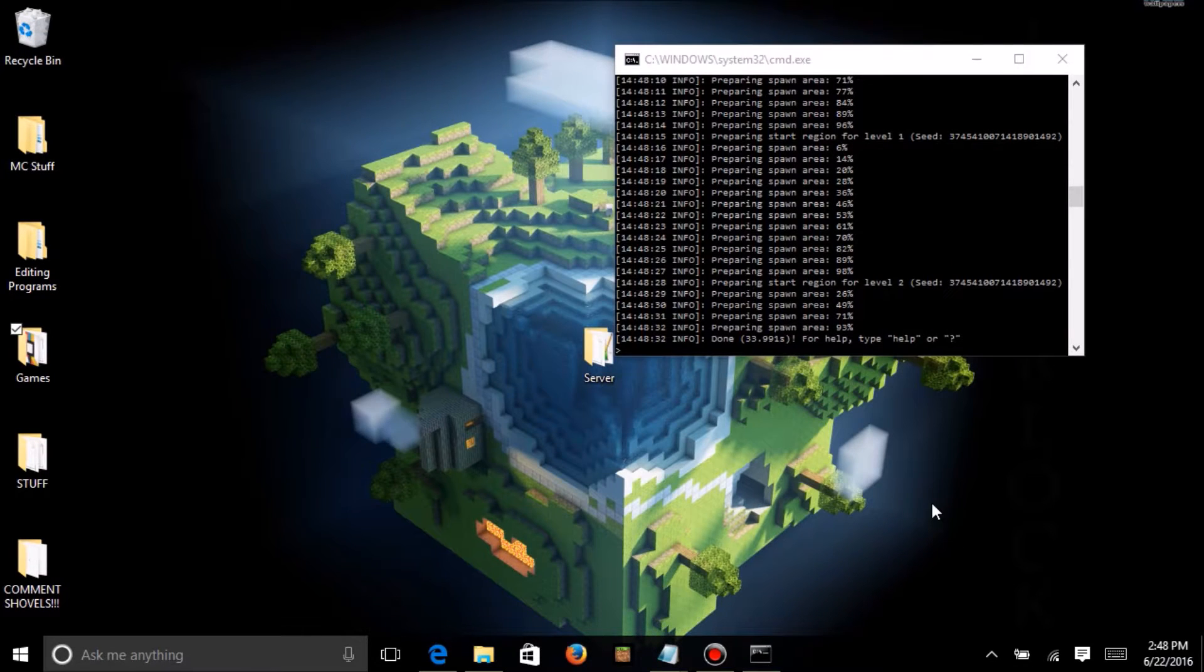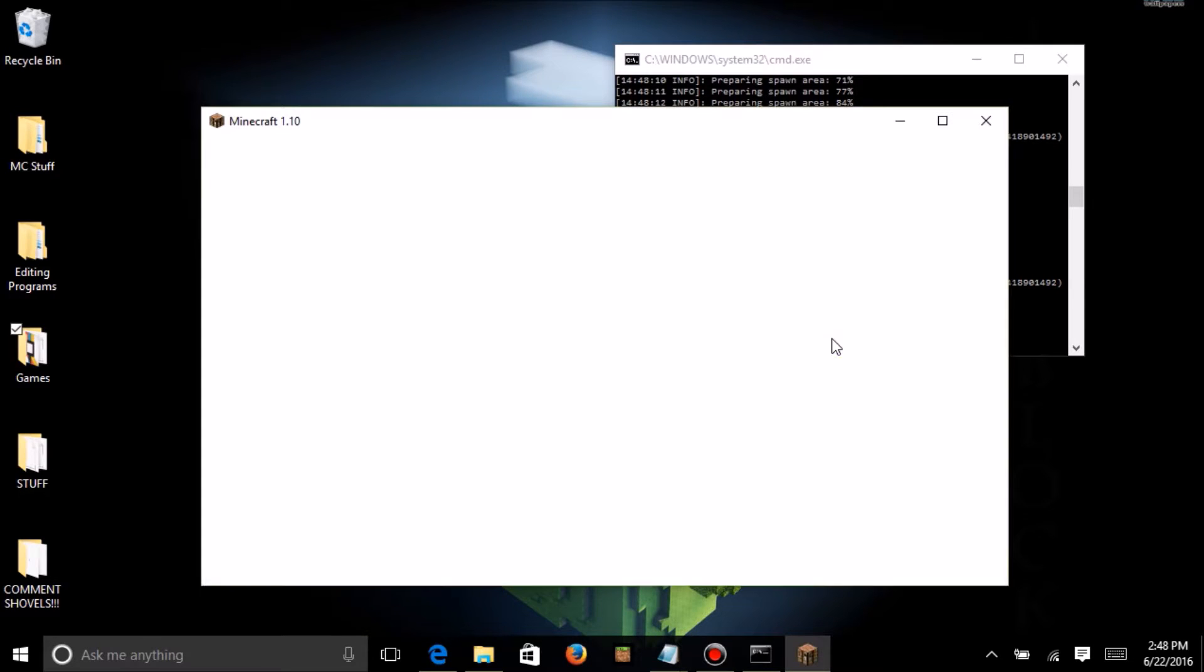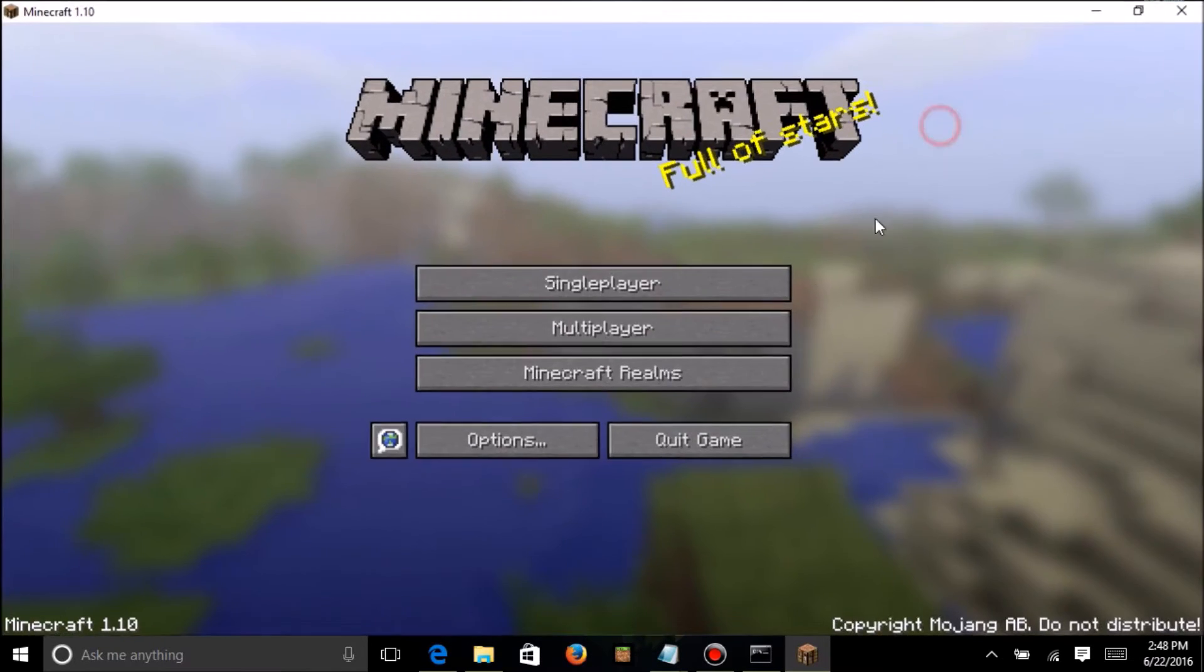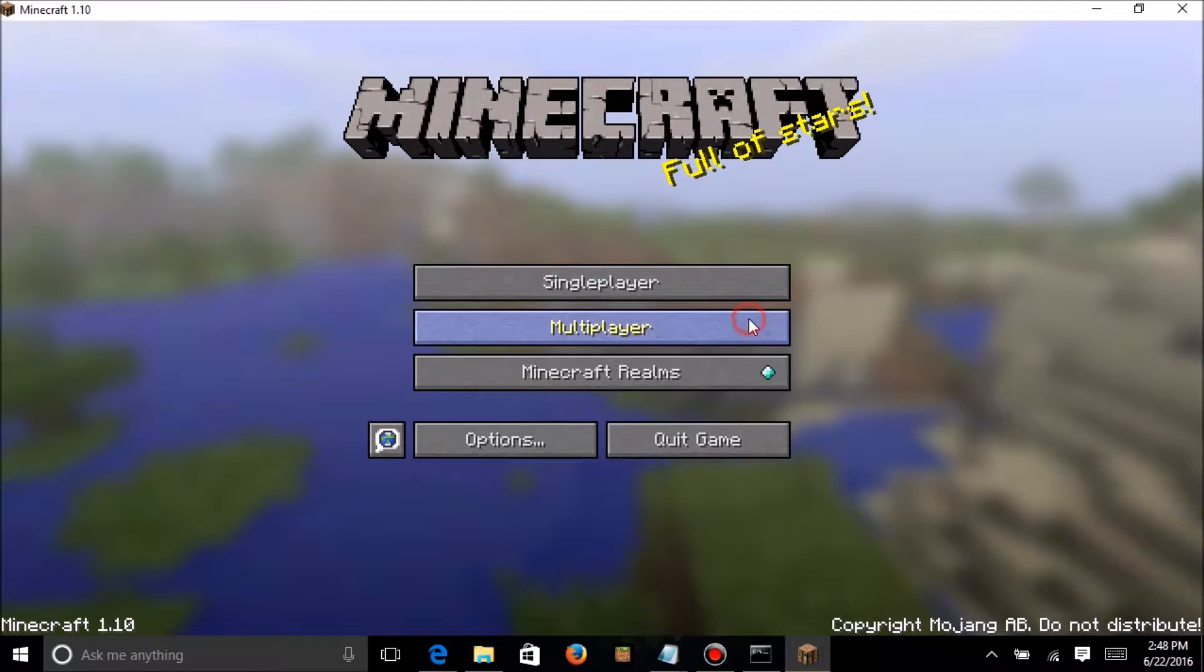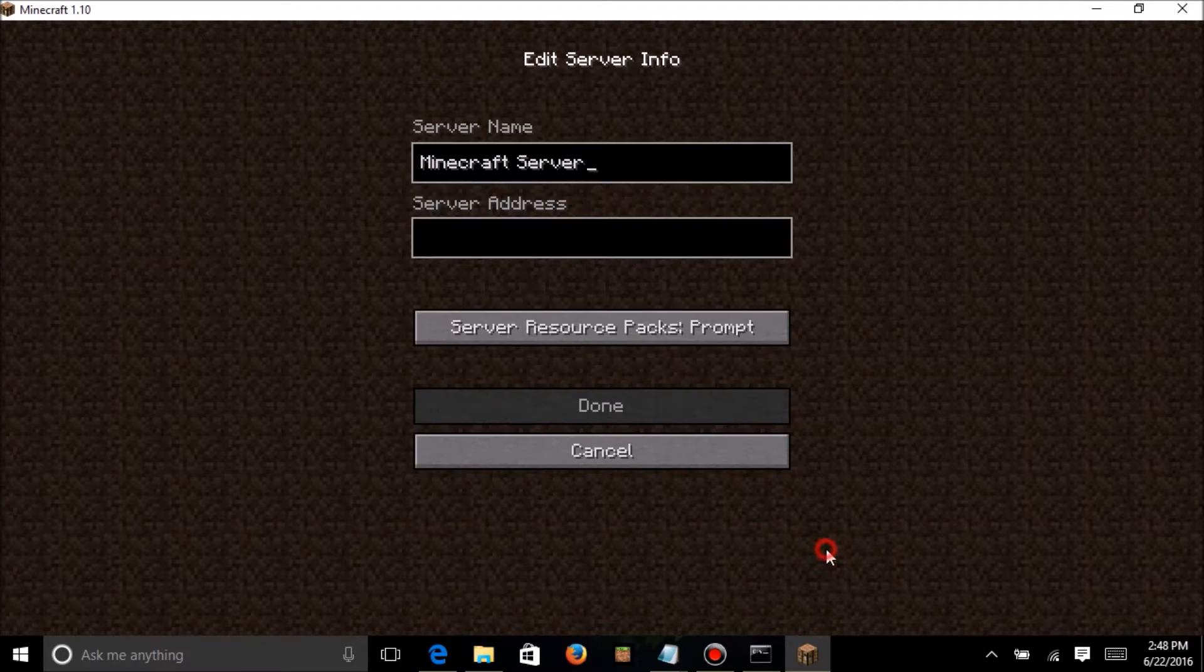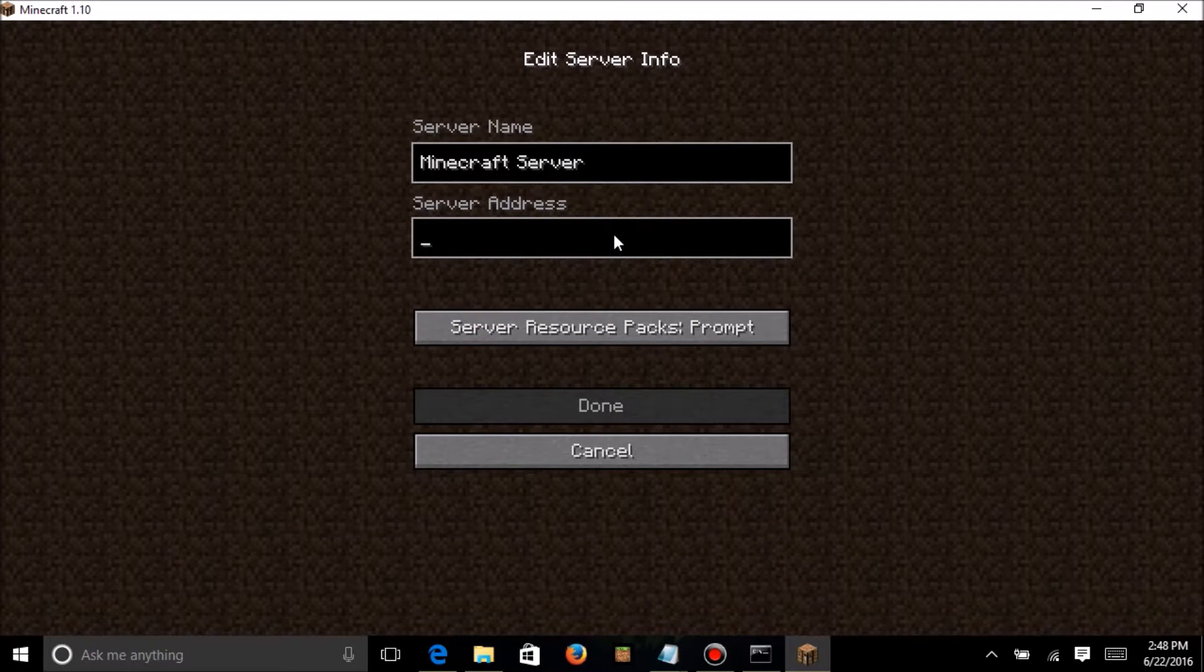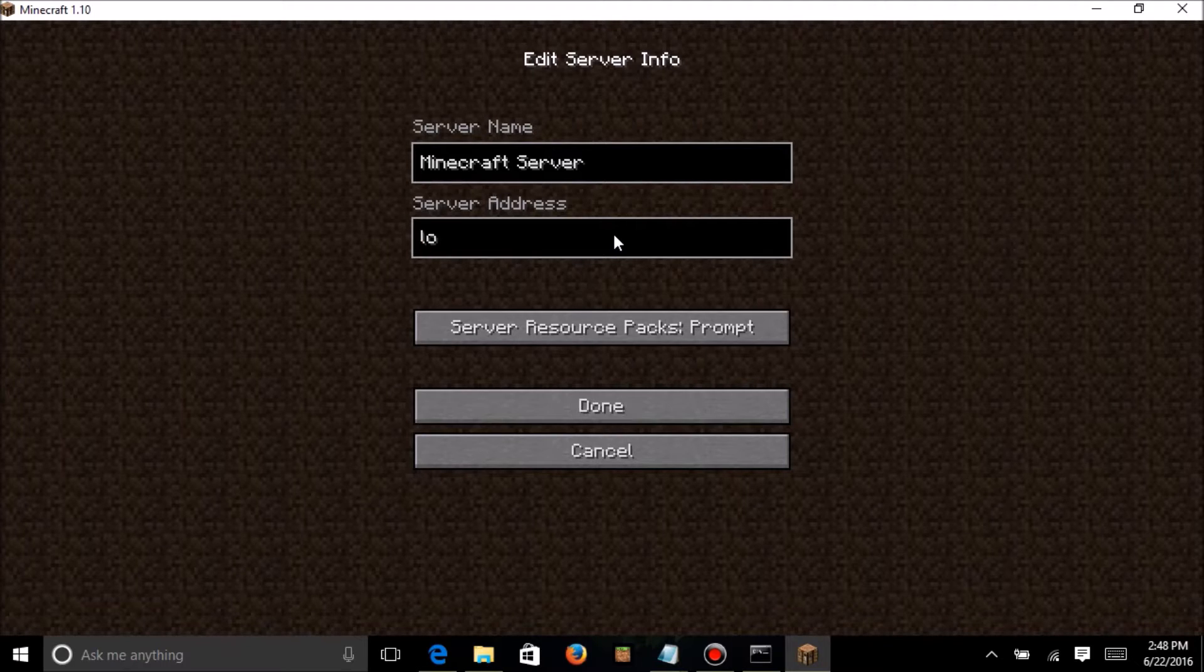Version 1.10, as you can see, that was 1.10. Alright, looks like it's done. So, now my server's ready. So, all I have to do from this point is just go to multiplayer, do add server, Minecraft server, and we're going to do localhost.